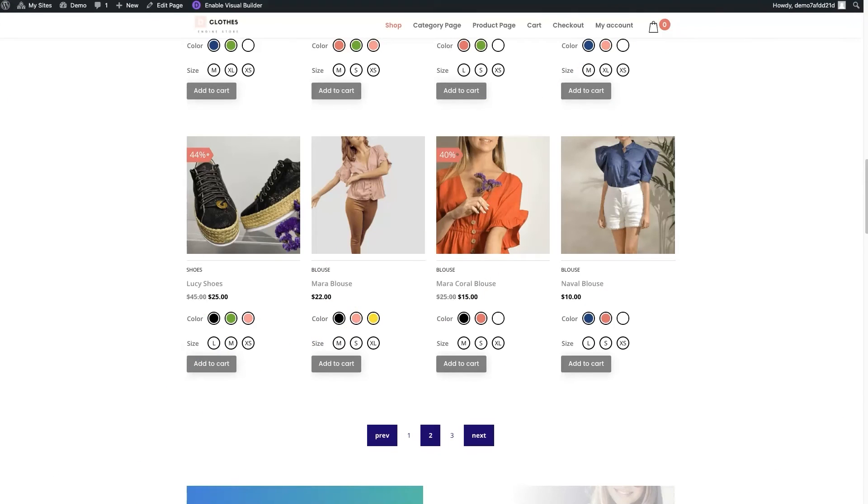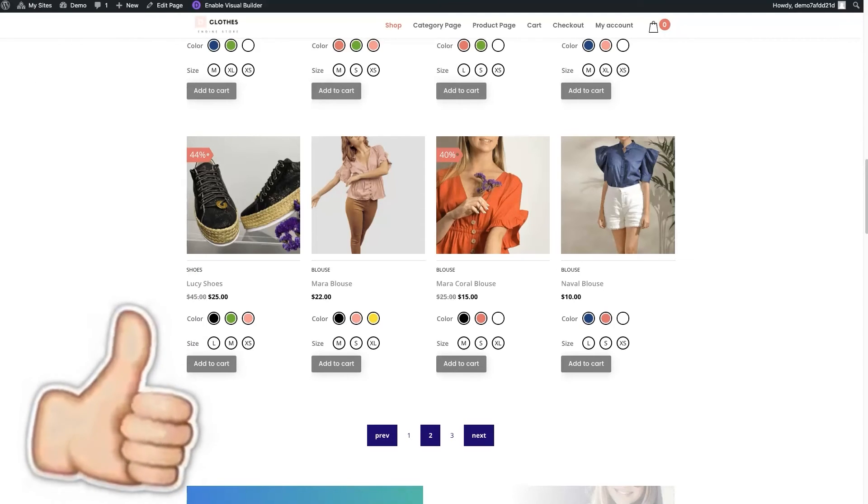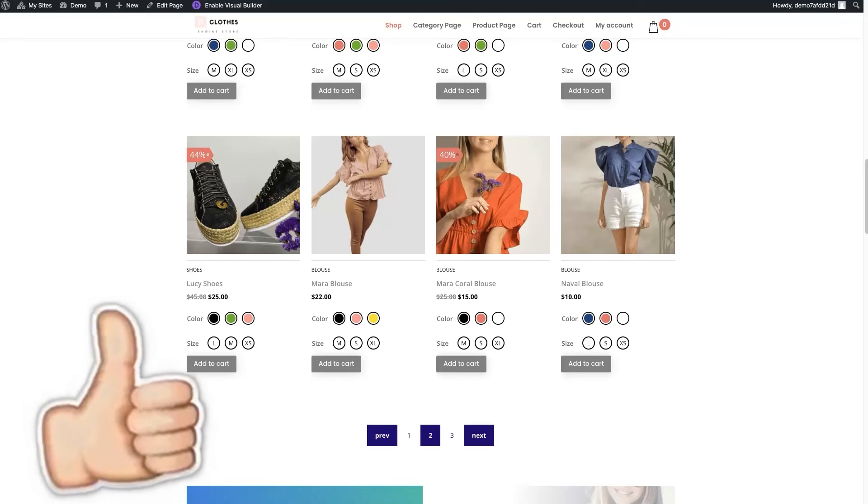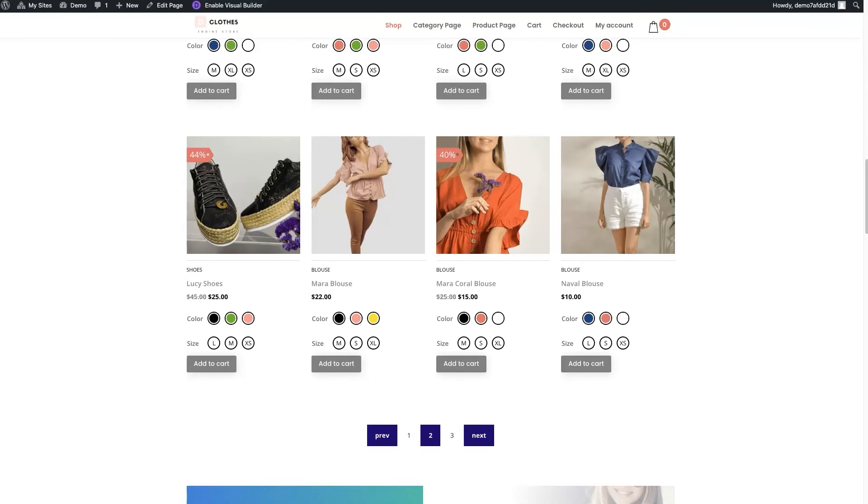And there we have it guys. This is the last style I'll be showing you right now, but that was super simple to add these different pagination options to your BodyCommerce sites. Couldn't be easier.